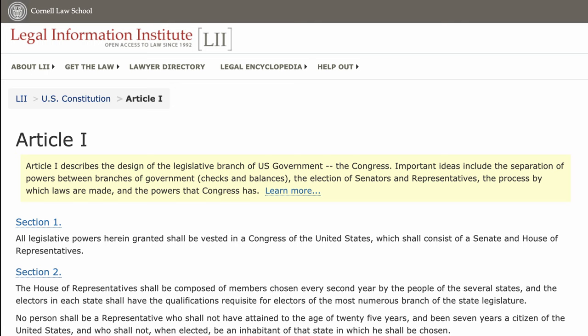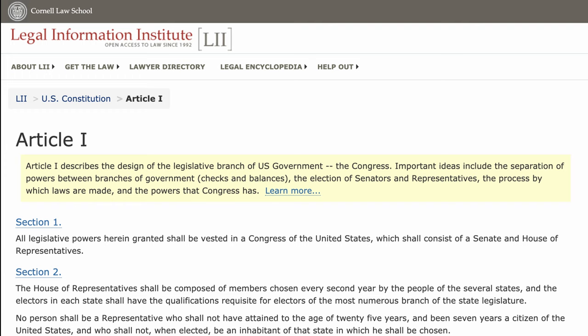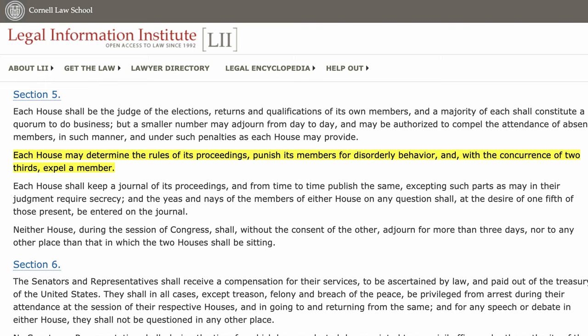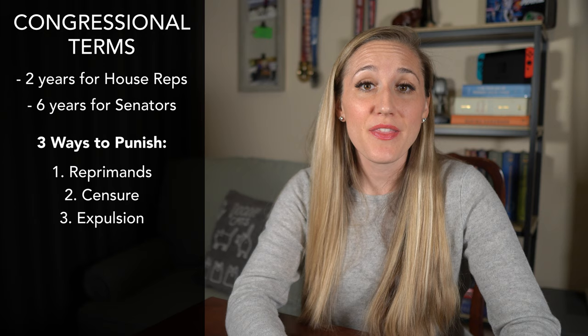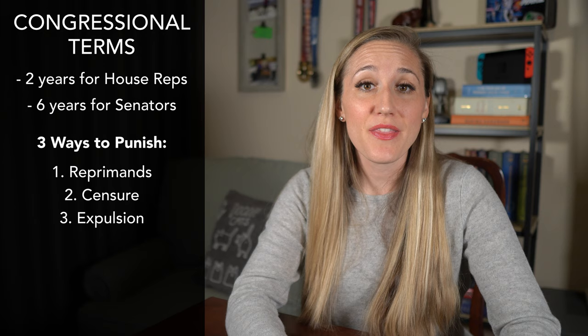Clause 2 of that section specifically says that each House may determine the rules of its proceedings, punish its members for disorderly conduct, and, with the concurrence of two-thirds, expel a member. In other words, the Senate has the power to punish senators and the House of Representatives has the power to punish and even expel its representatives. Note that each chamber separately decides the fate of its members.